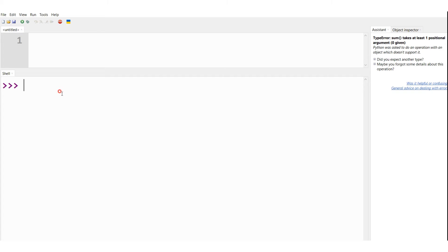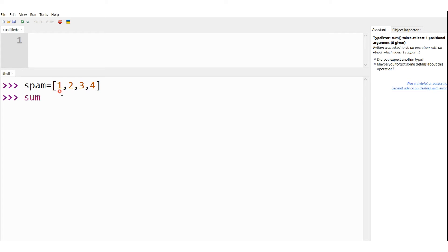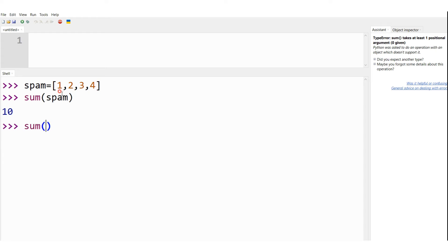In the interactive shell, let me define a list: spam = [1, 2, 3, 4]. Now I want to demonstrate sum. I type sum(spam) — it calculates 1+2+3+4 = 10. So with no start value specified, I get 10 as the answer.